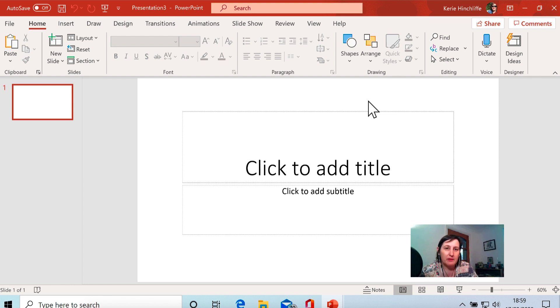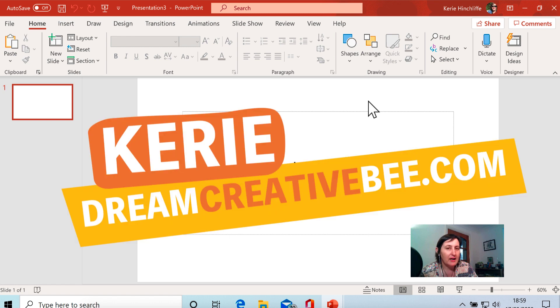How to create KDP low-content puzzle books and colouring books fast. Hi, I'm Kerry from DreamCreatorB where I give you honest reviews and tips about making money online.